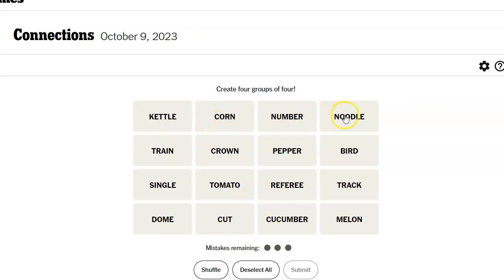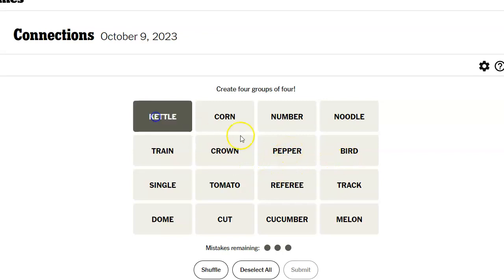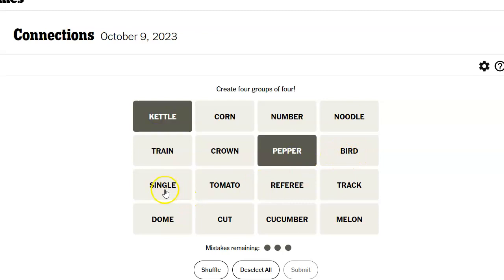So, number corn, noodle corn, train corn, crown corn, peppercorn, bird corn. Testing more combinations: kettle corn, peppercorn, single corn, tomato corn, referee corn, track corn, dome corn, cut corn, cucumber corn, melon corn. Nope.